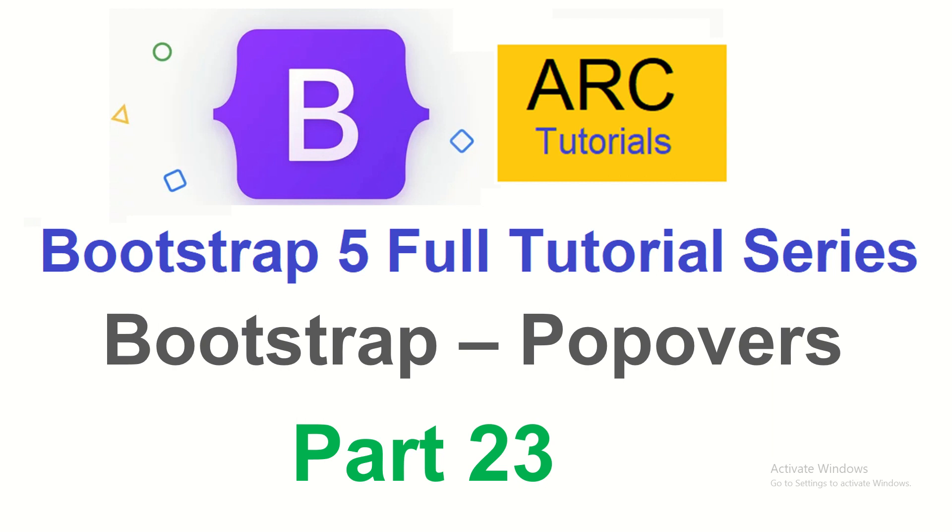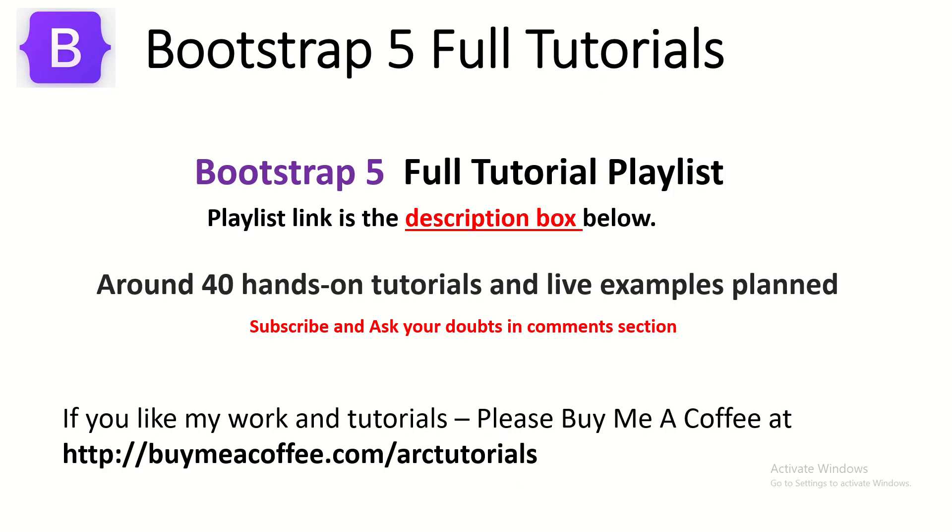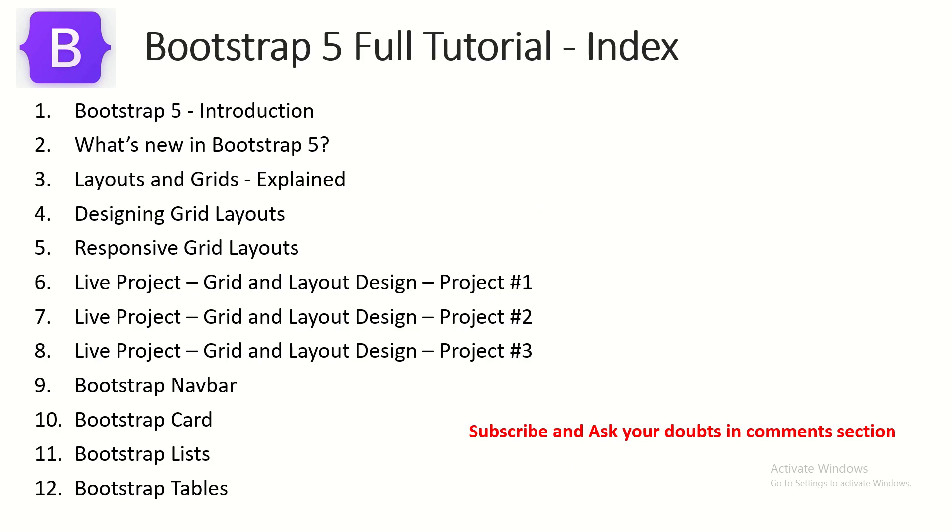This is part 23 of the Bootstrap 5 full tutorial playlist. Please don't forget to subscribe to my channel. If you like my work, please consider buying me a coffee at buymeacoffee.com/arctutorials.